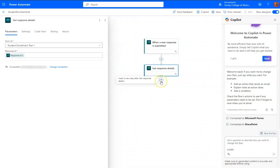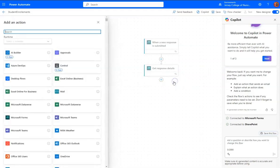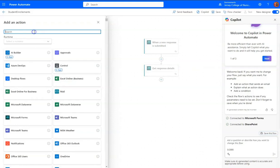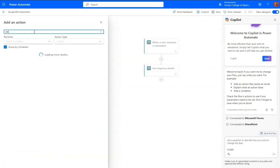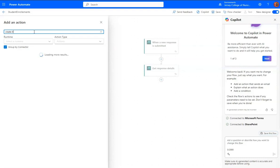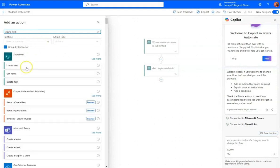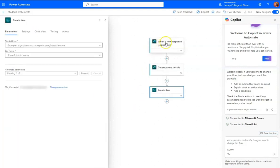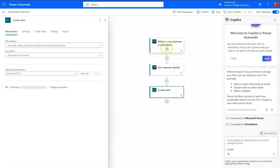Next, I will add another action, and this one needs to be a create item.